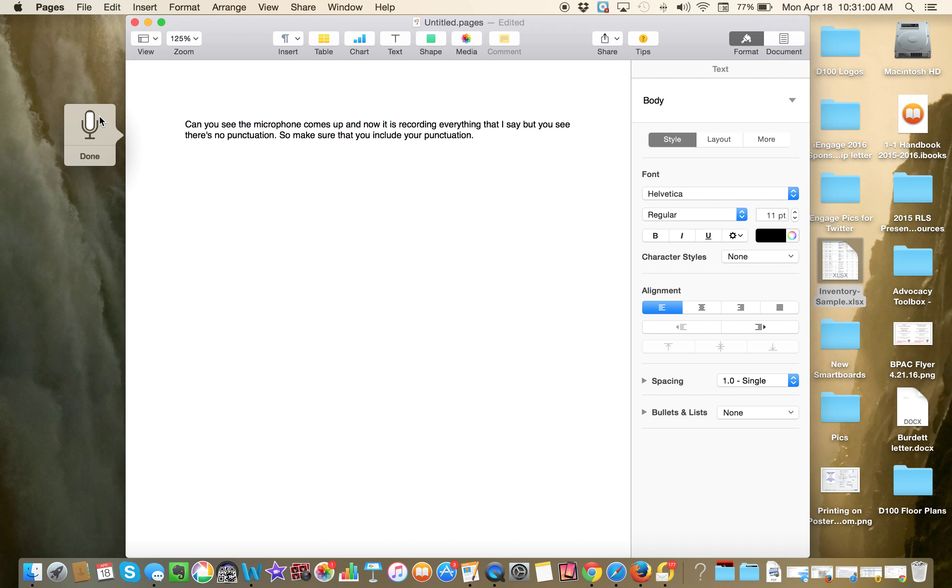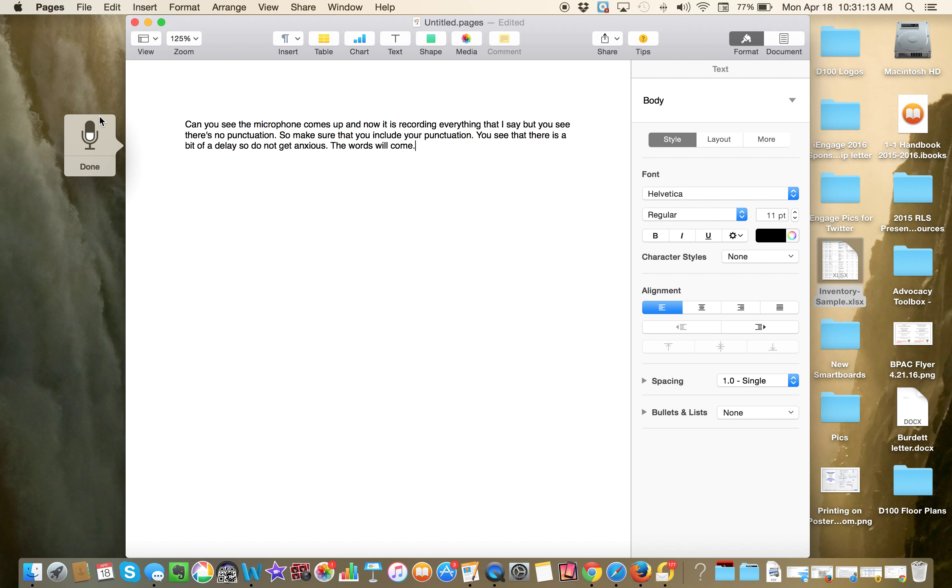You see that there is a bit of a delay, so do not get anxious, period. So you see you've got lots of features to choose from here, period.